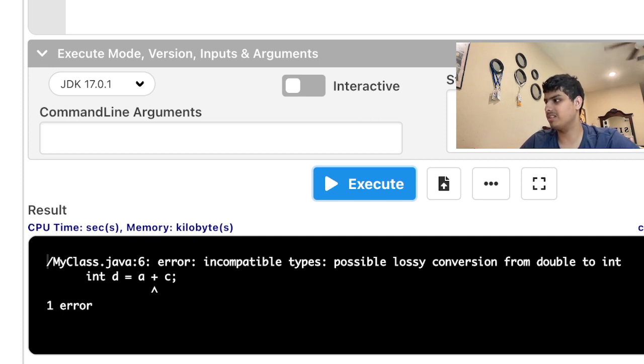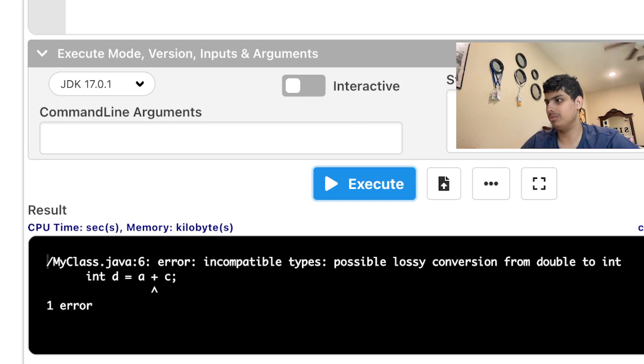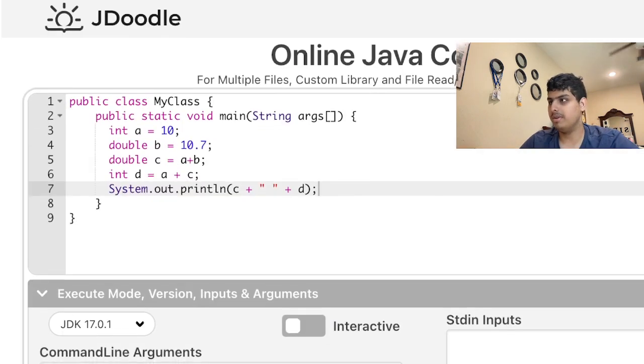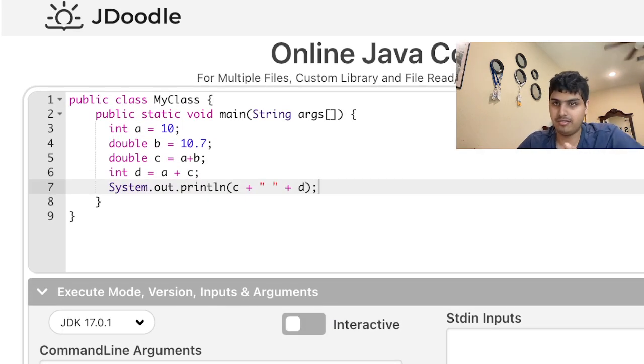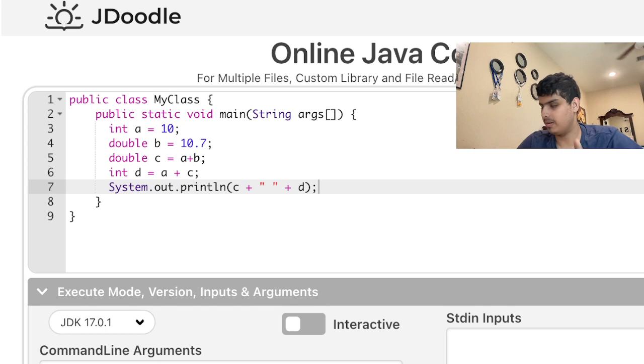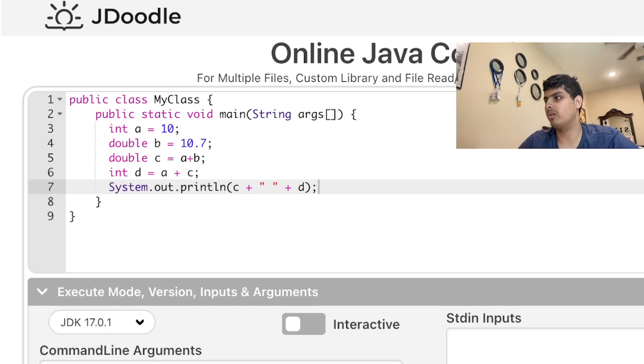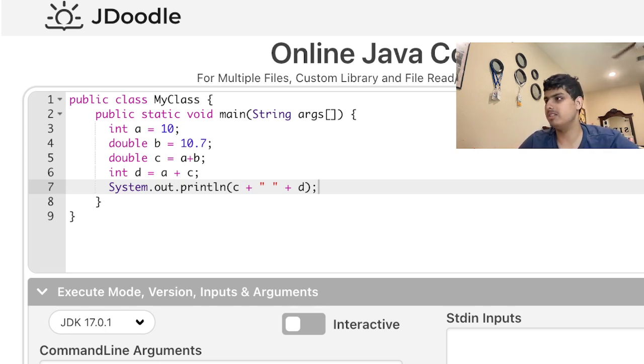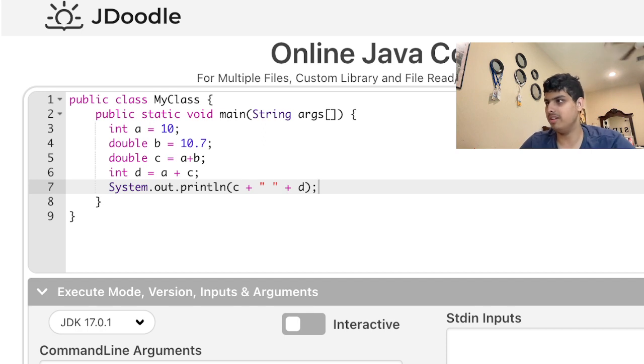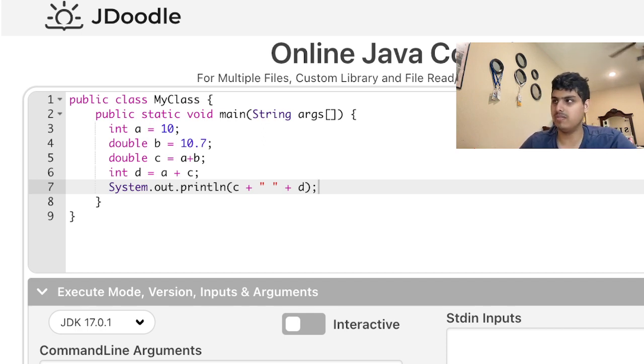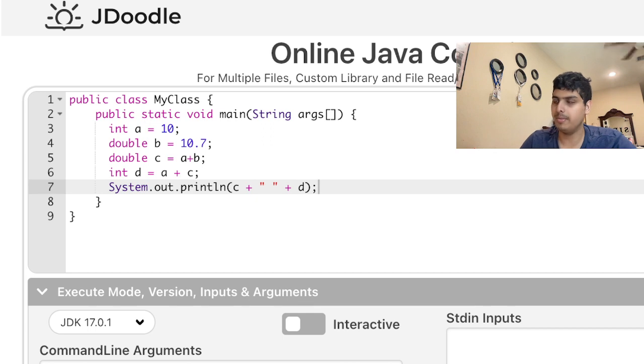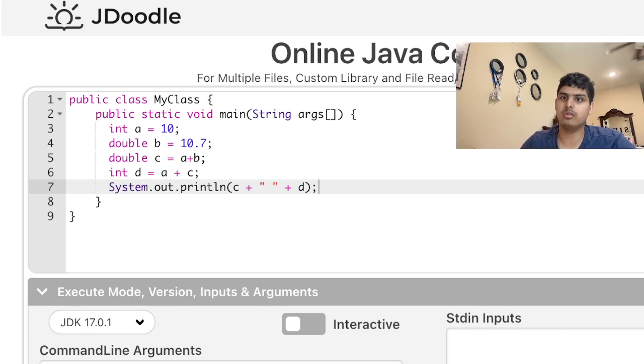Incompatible type, possible lossy conversion from double to int. So basically, if that's what you thought was going to happen, you would be correct. See, normally you trace through this code—c equals a plus b is 20.7, and d equals a plus c, so 20.7 plus 10 is 30.7. But it's an integer, so it rounds down to 30. So it's 20.7 then 30.